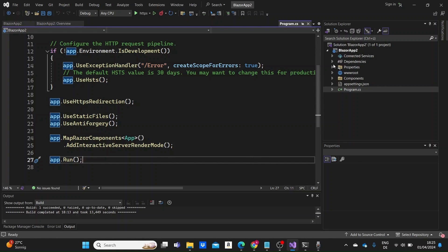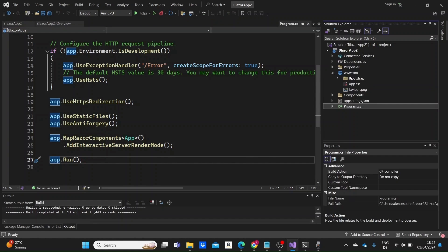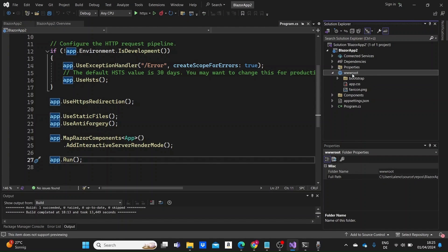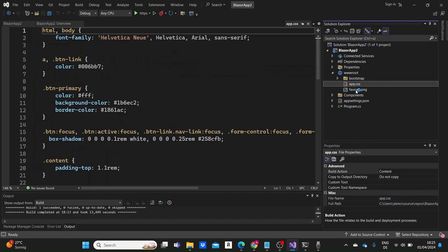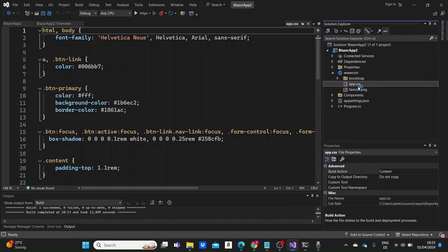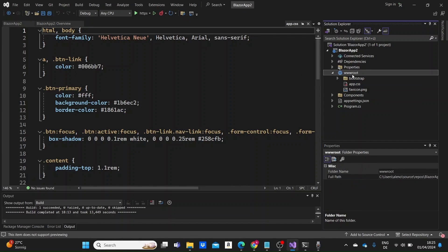Let's go now to the wwwroot folder which contains static web assets that are served directly to the client's web browser. Here we can have HTML, CSS, and JavaScript files as well as images or other static assets.